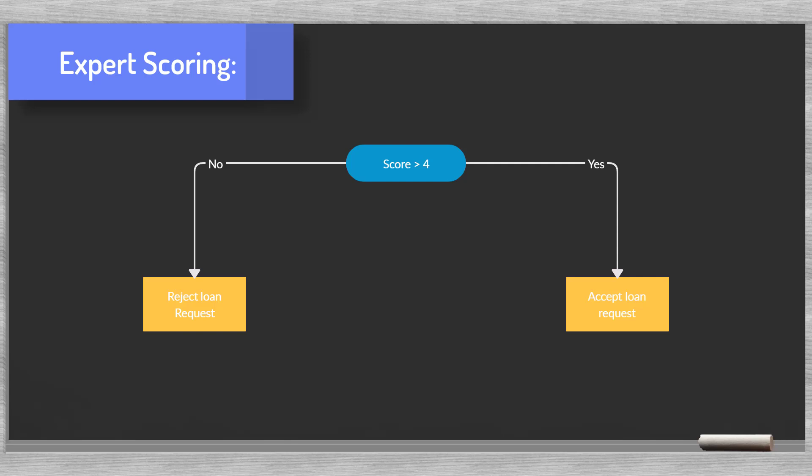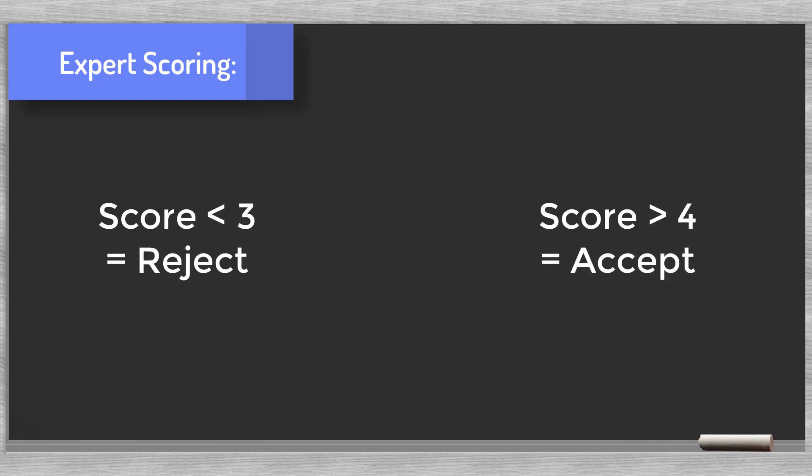As a financial institution we could say, everyone with a score of 4.0 or higher, we accept. Below 4.0 is a reject.